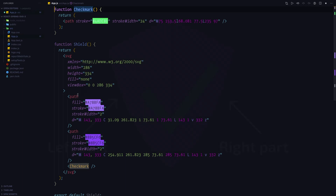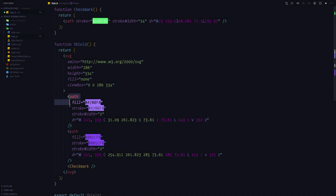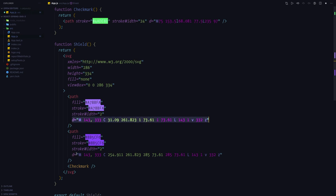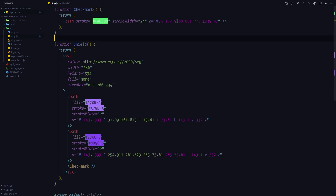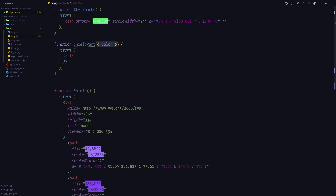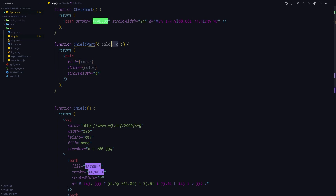Let's now focus on the shield itself. It consists of two different parts. In terms of the SVG code these parts are fairly similar — they both have a fill and stroke property, although of a different value, and they have the same stroke width. They both have a D property, although it's different for each of them. Because those two parts are similar we are going to create a single shield part component which is going to accept color and D as arguments and return a left or right shield part based on the properties that we pass to it.